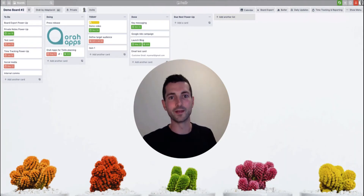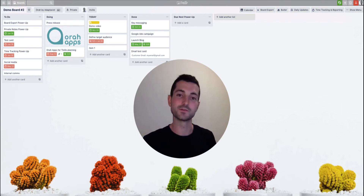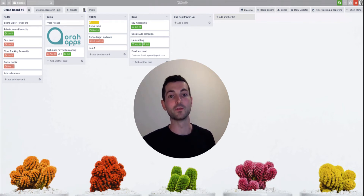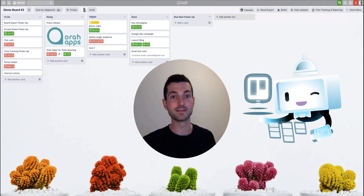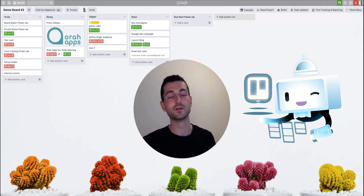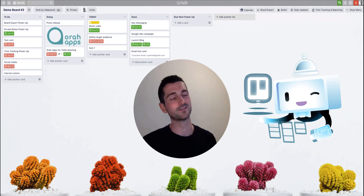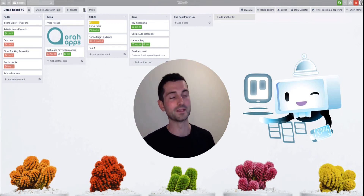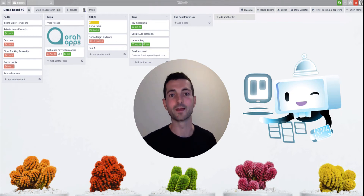Hey everyone, my name is Dan and today I'm going to be running through a few more Trello tips and tricks. We're going to kick things off with a simple tutorial on how to get going with Butler. If you don't know what that is, it's basically Trello's super simple but effective and powerful automation tool, allowing you to remove those manual tasks you find yourself doing day in, day out.